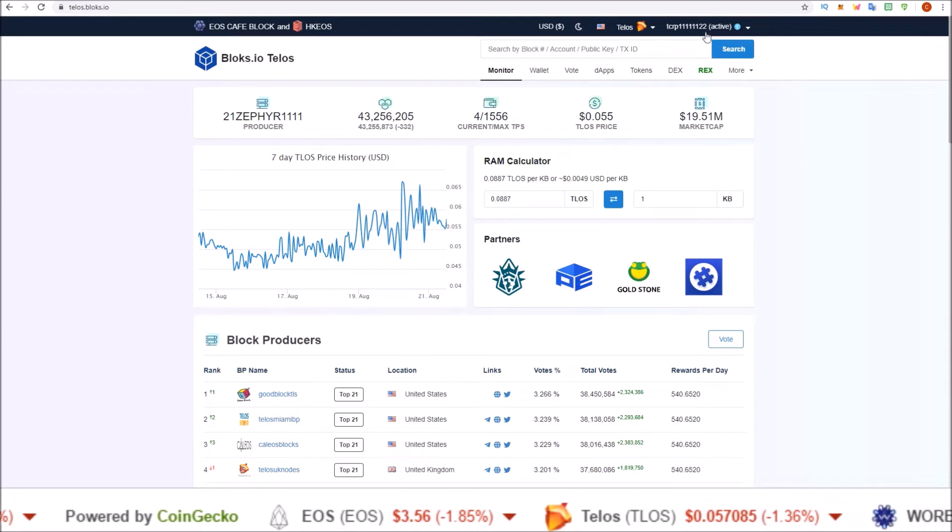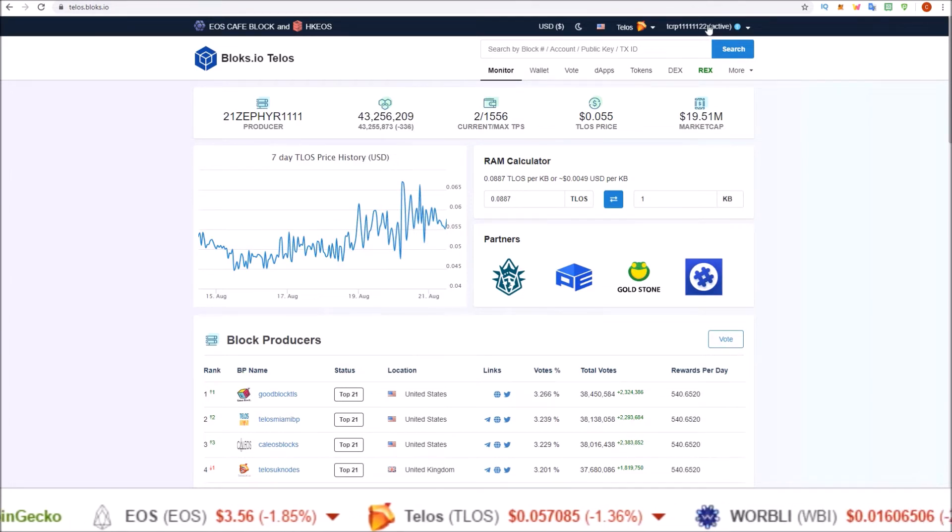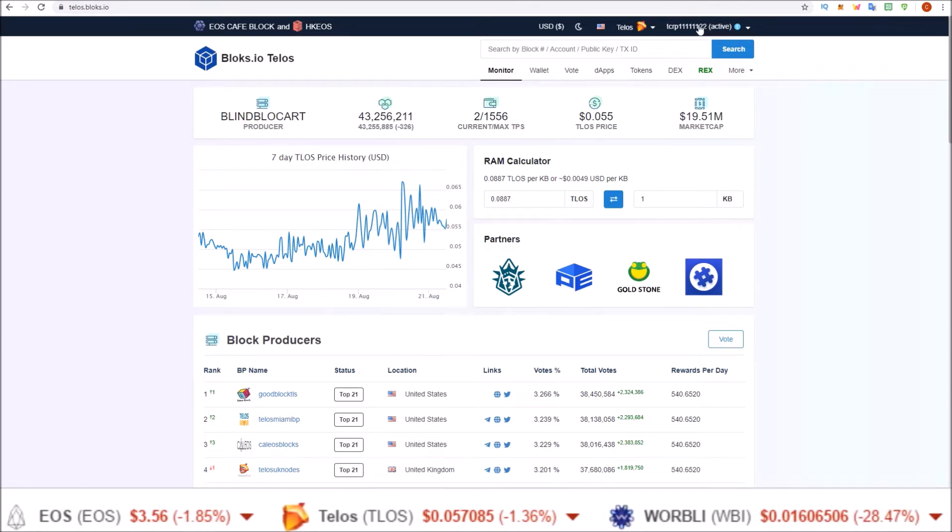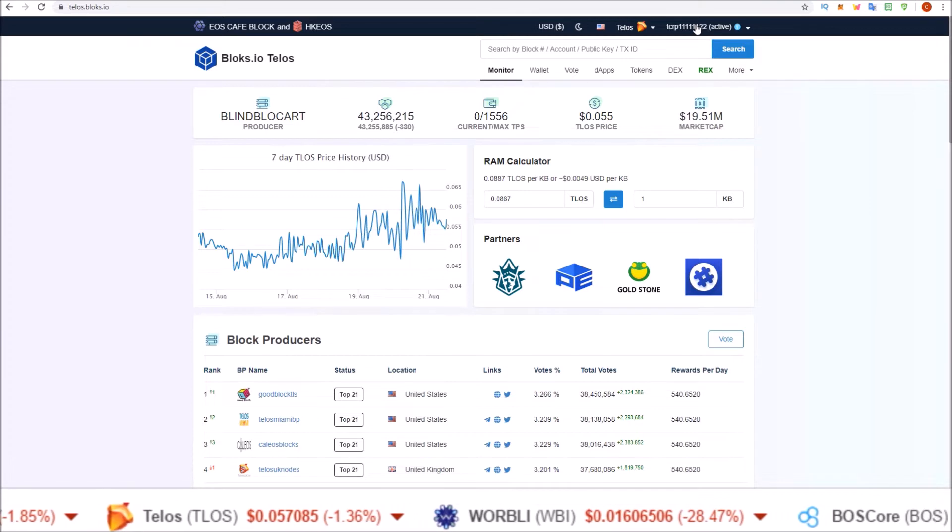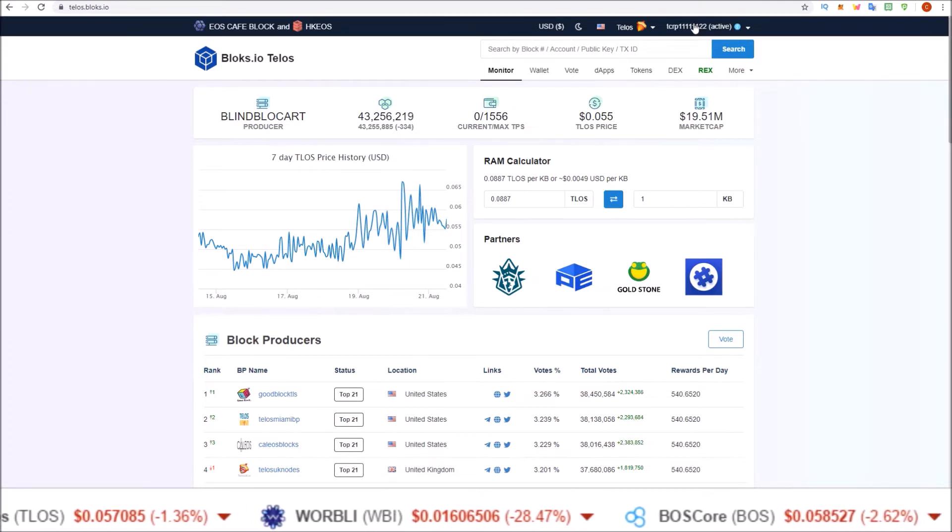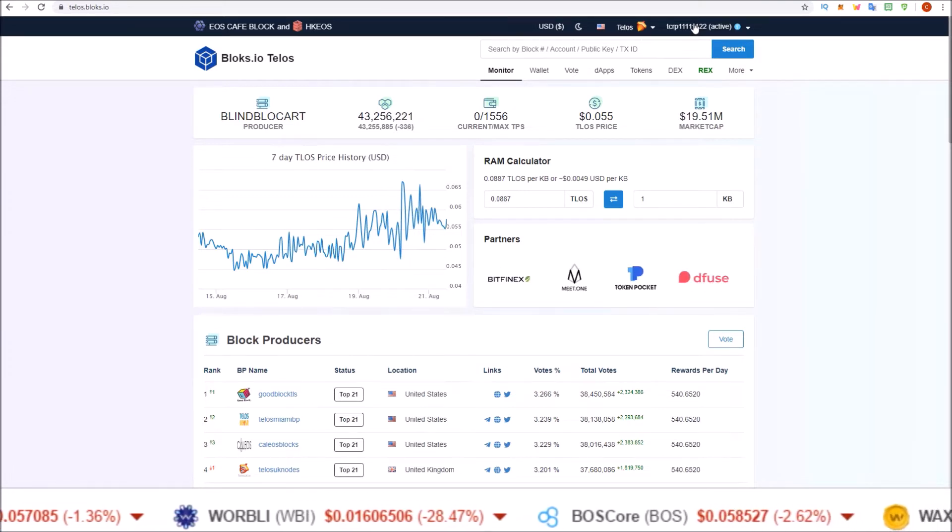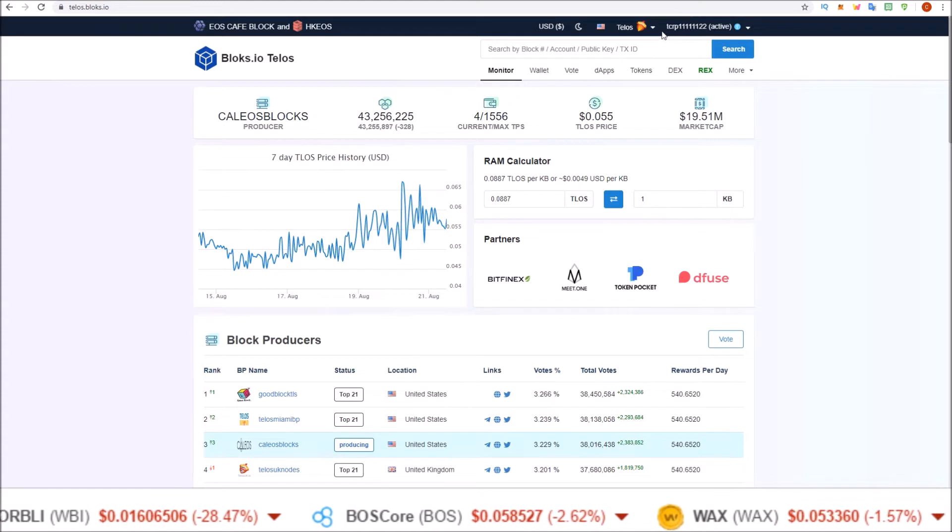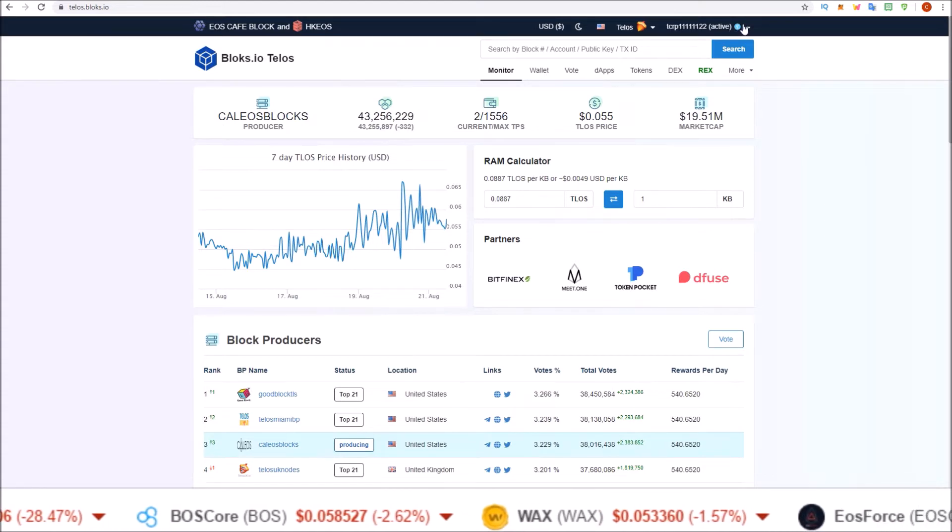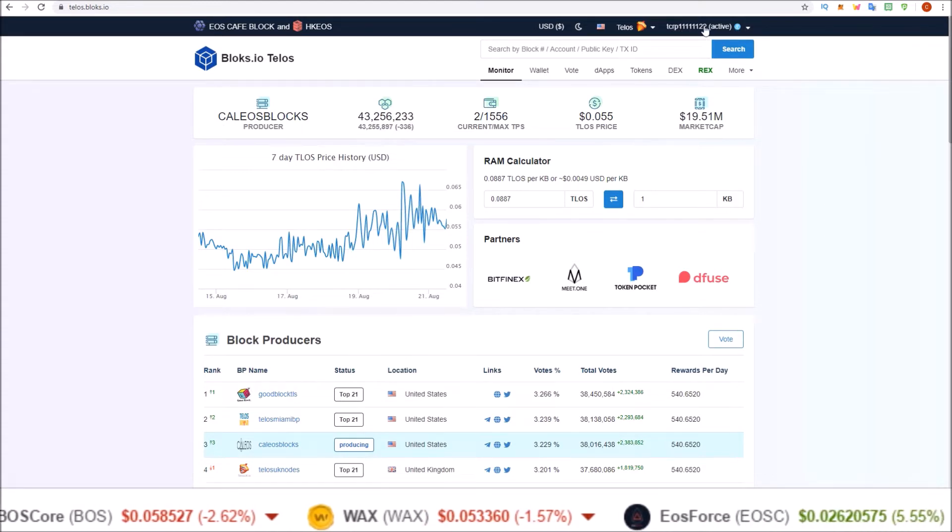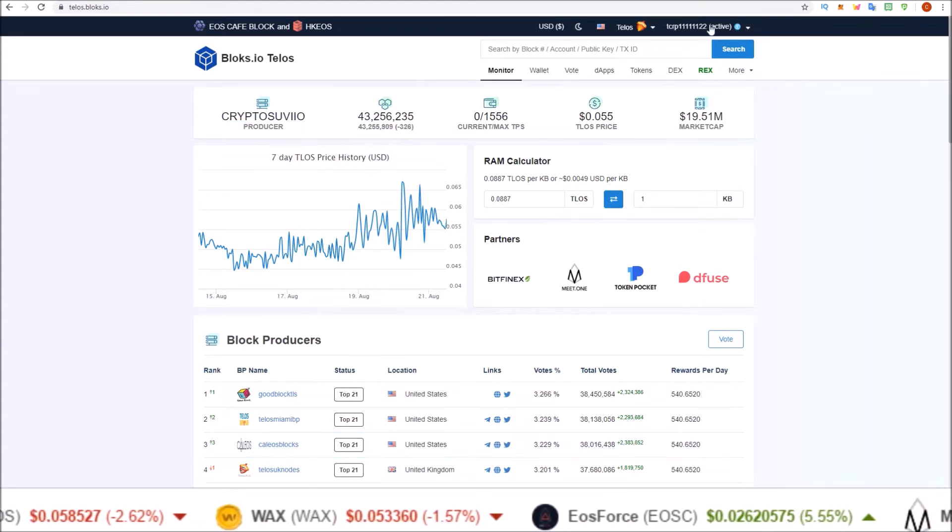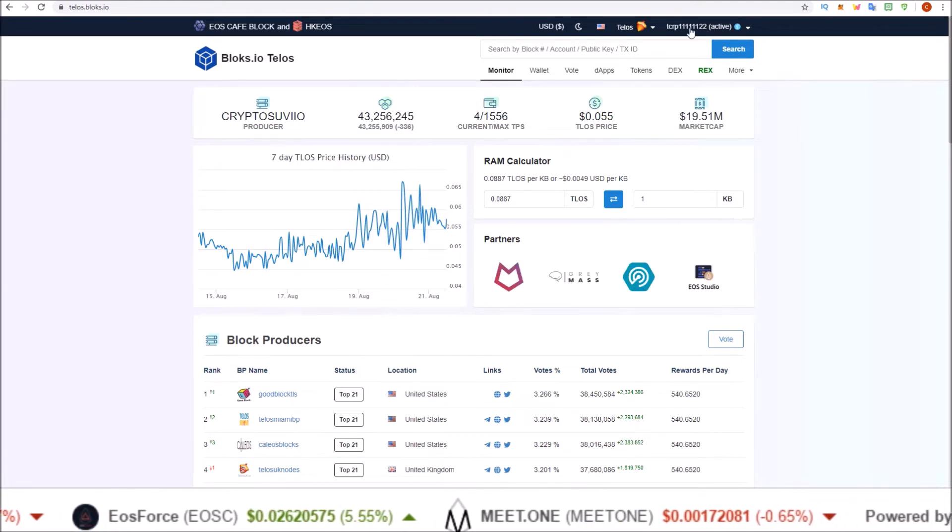I am already logged in up here. If I wasn't, I'd see the login button up here. Click on the login button and select Scatter, and then select which Telos account you want to use. Then you will see that Telos account listed up here. This is the account I want to REX my Telos on, so Scatter is now hooked up to blocks.io.